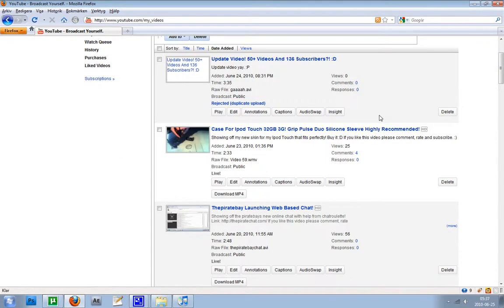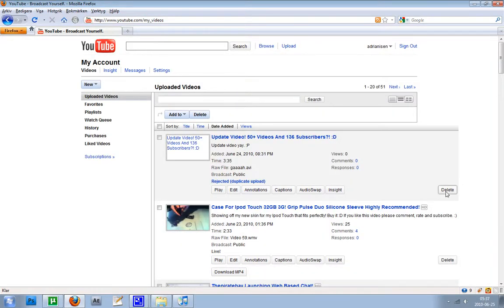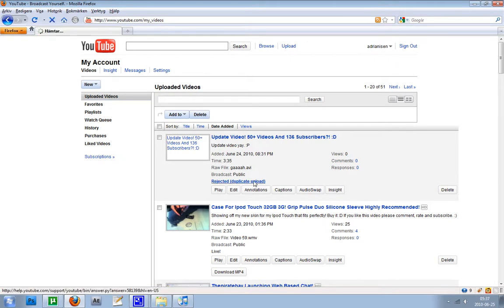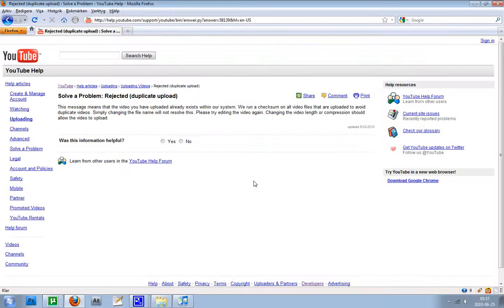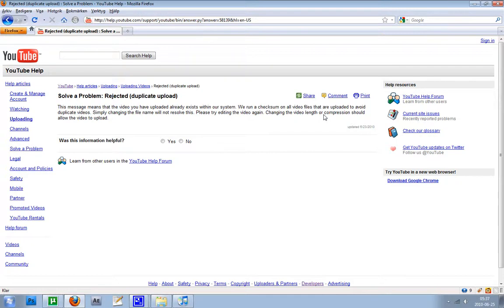And the funny thing is that even if I delete this one now and try to upload it again, it won't work. Because they say that to make it work again, you have to change the length of the video or re-compress it with another compression.